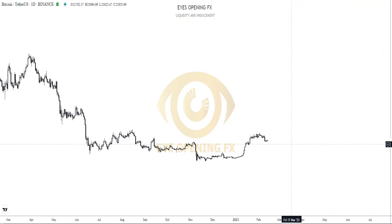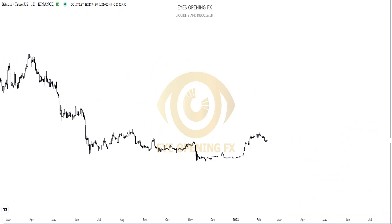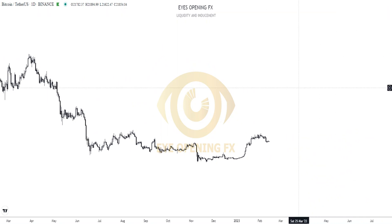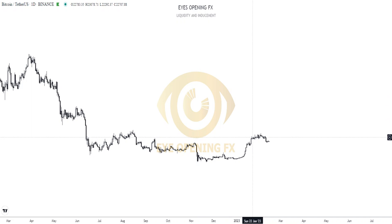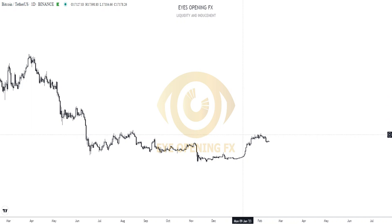Hello, custom viewers, welcome to Eyes OpenFX. I'm Ezra. In this video I'll be breaking it down from my technical analysis to experimental analysis to explain where we have a less impulsive way in the market. Watch this video to the very end.